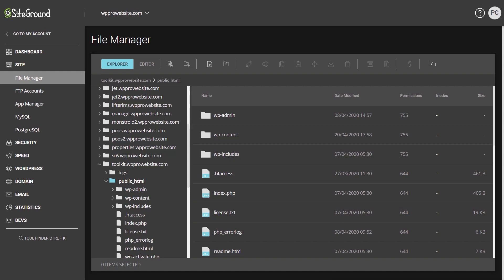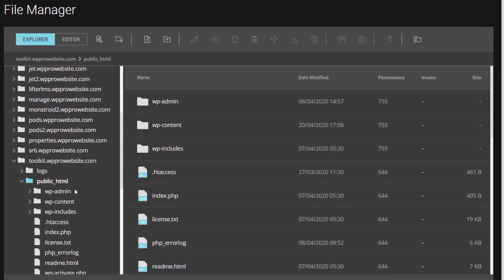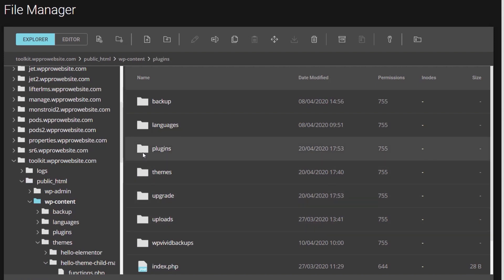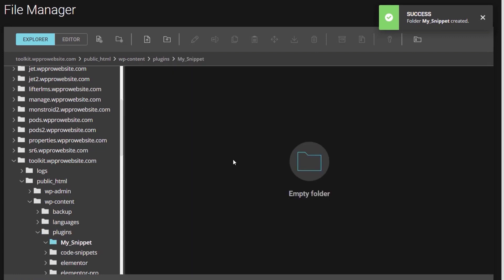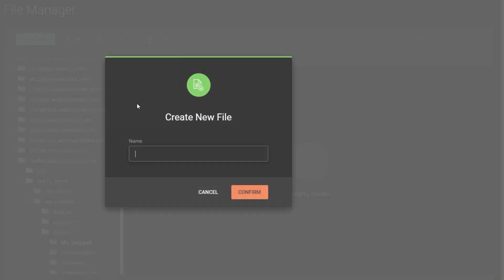For this method we're using the file manager in my hosting account again. If you wanted to create a more complex setup or work offline, you could use any PHP editor or even a text editor, save the files as PHP, zip them up, and upload them just like any other WordPress plugin. We come into WP Content, then the Plugins folder, and create a new folder — we'll call it 'my_snippet.' Open that folder and create a new file called 'my_snippet.php.' The .php extension is important because that tells WordPress it's a PHP file.